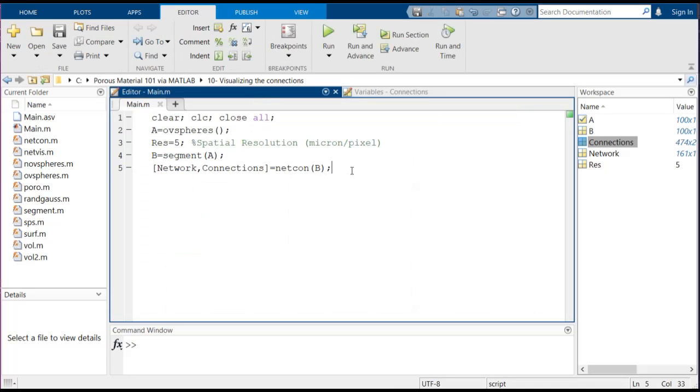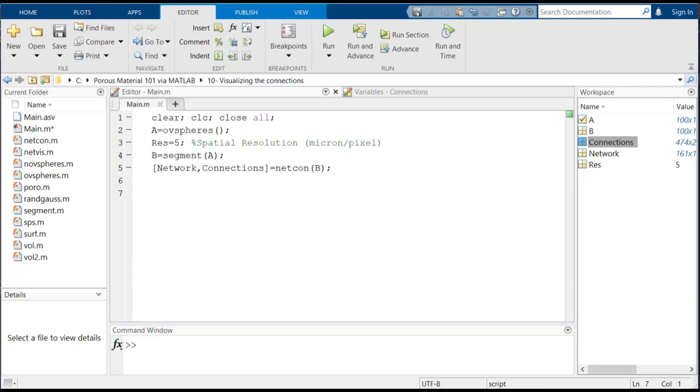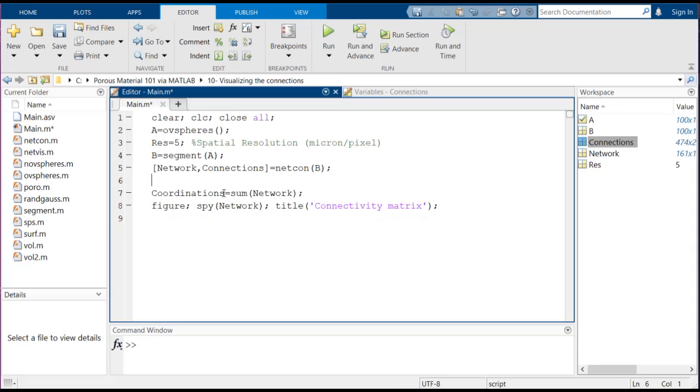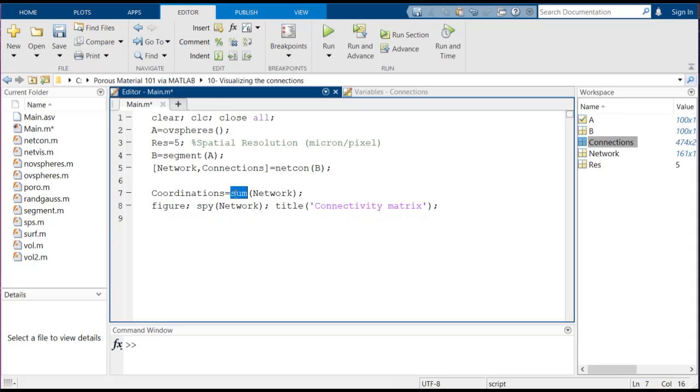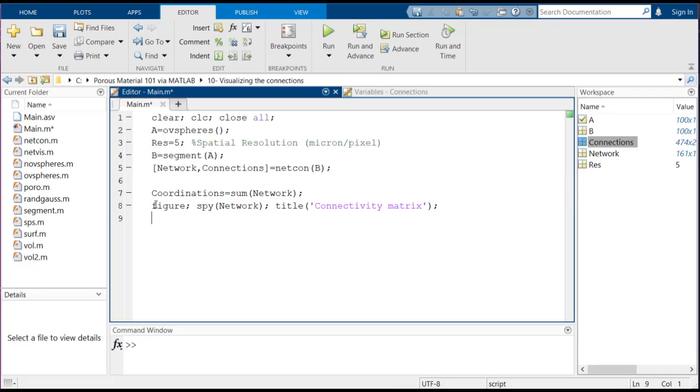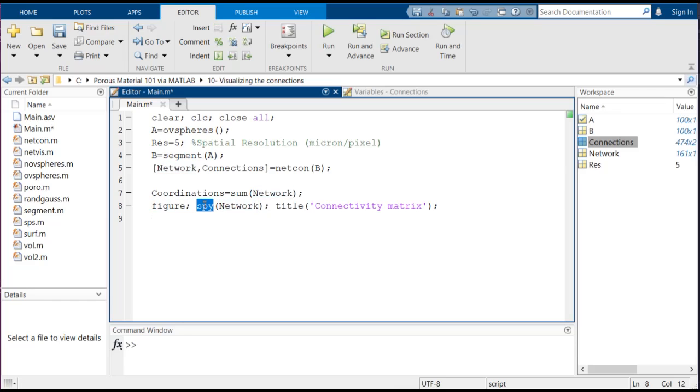So here we're using netcon as I said, and then we can also calculate the coordination number as we were doing in the previous sessions by calculating the summations of this network array in a specific direction. It doesn't matter because it's a symmetric array. And then we can also visualize it using spy function as we have talked in the previous session to see how is the connectivity inside the matrix.